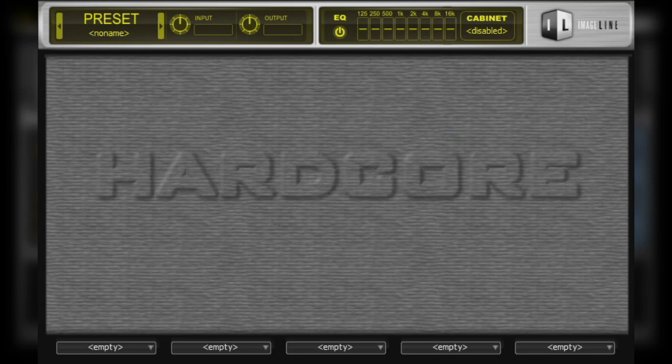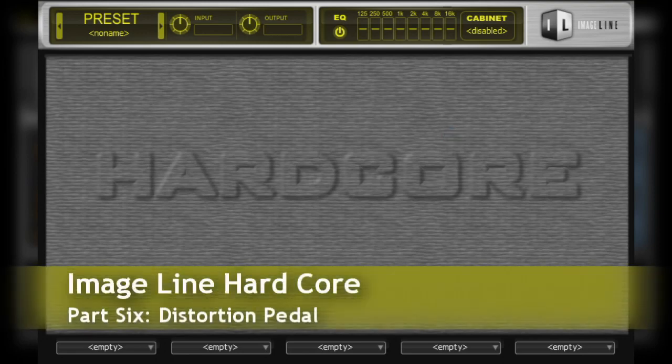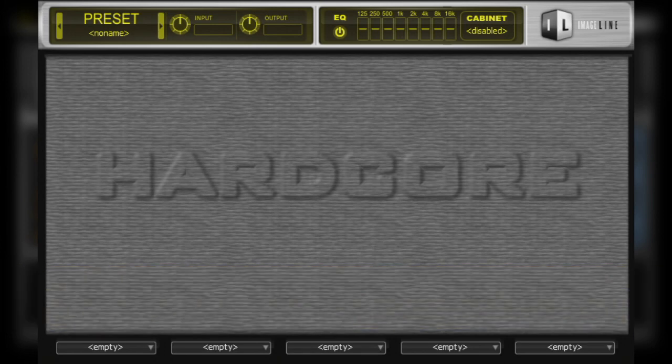In this second video on effect pedals, we are going to have a look at the distortion pedal. Most that are trying to get a classic rock tone out of Hardcore, or perhaps something a little heavier, then the distortion will be an essential piece in the pedal chain.